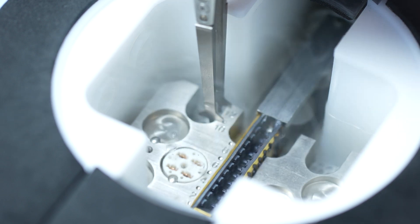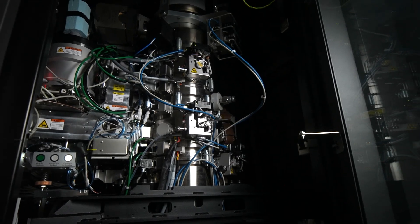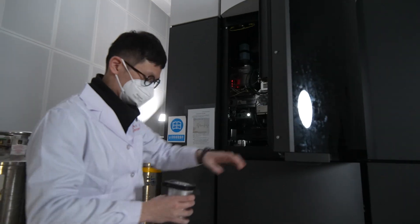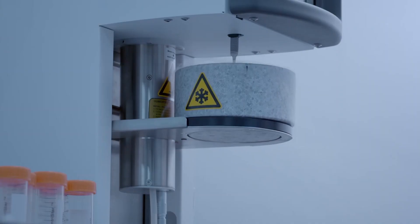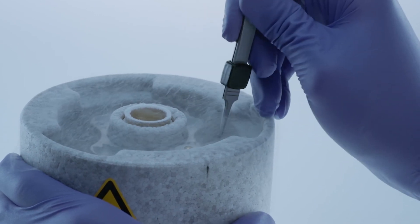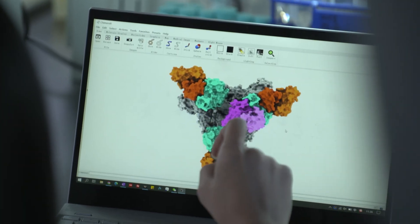Cryo-EM is an abbreviation of cryo-electron microscopy. It's a new tool that has become very powerful in the field of structural biology. Cryo-EM involves freezing the biological sample at a very fast rate to liquid nitrogen temperature, and putting such a sample into a transmission electron microscope to examine the low-temperature frozen specimen at high magnification and high resolution.